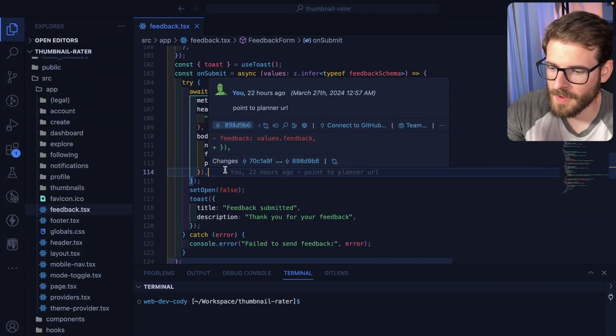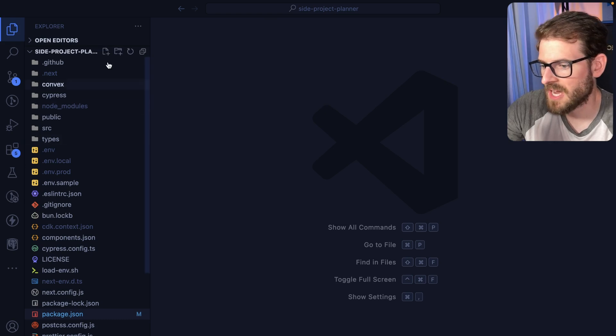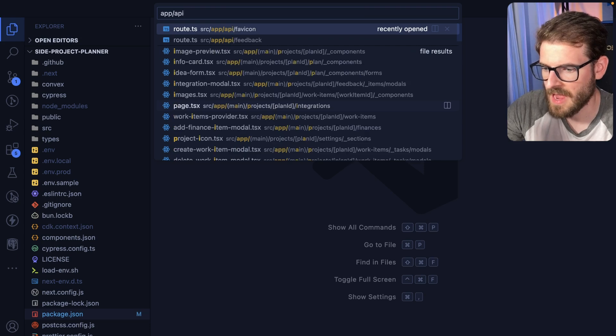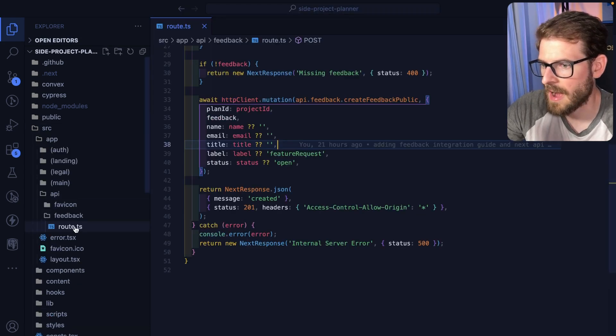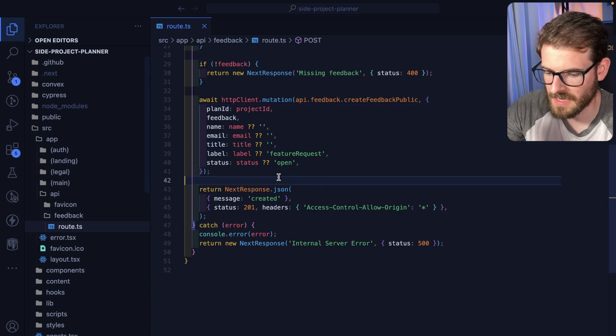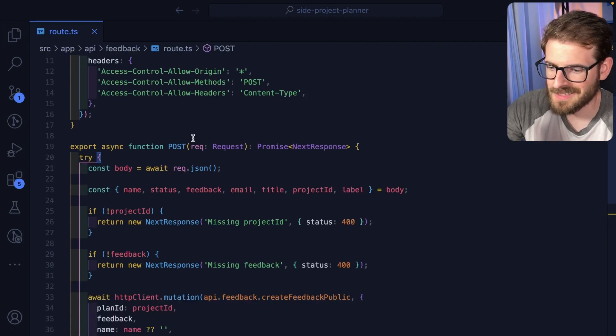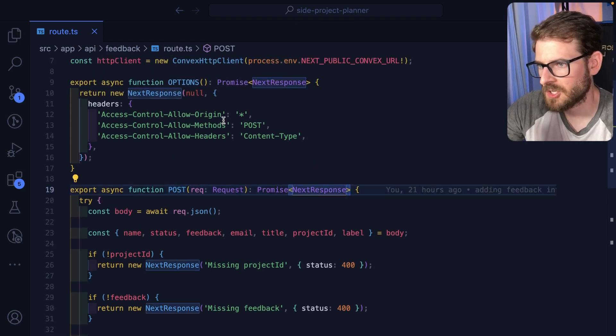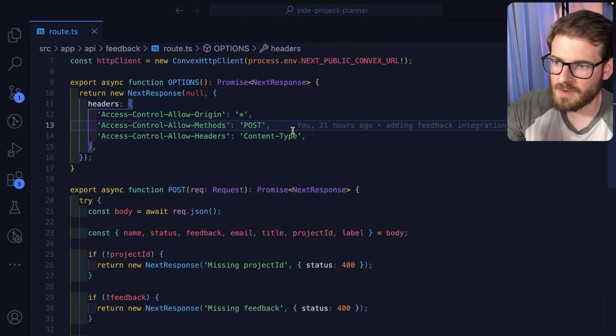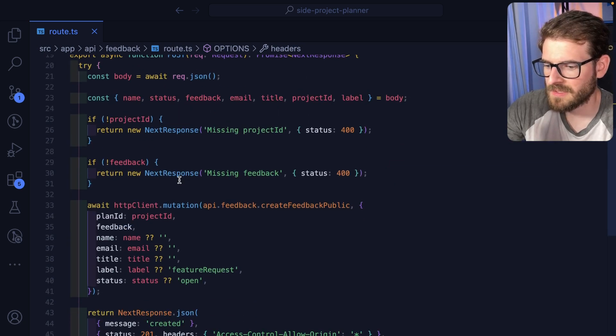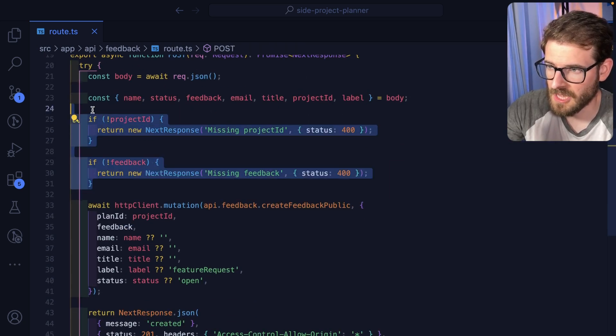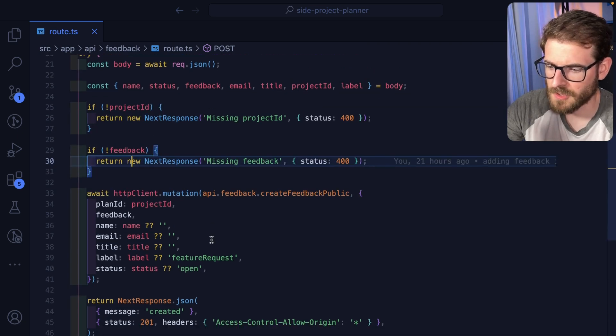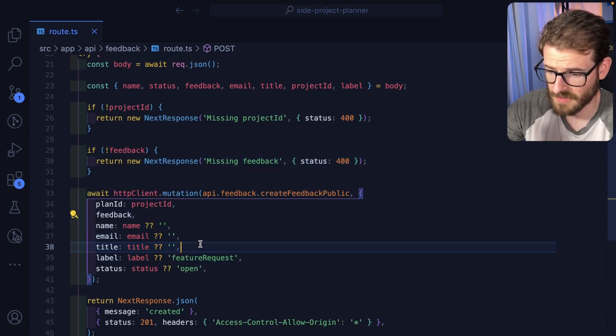Let's go ahead and talk about how this works in our side project planner application. If I go to the app directory, I have a feedback route. So app, API, feedback, route.ts. This is just an endpoint that accepts a post request. I had to make sure I had CORS set up so that people from various domains can hit this endpoint. Once the post request comes in, I'm doing some really floppy validation logic here.